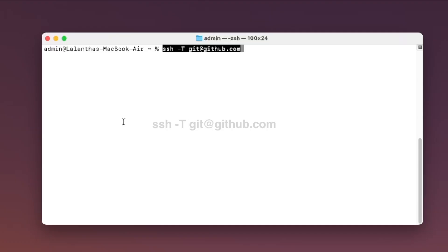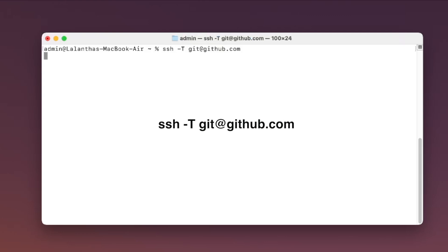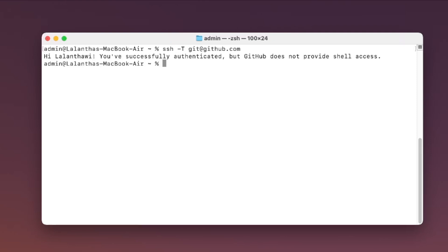Now let's verify the connection with one final command. If you see a message confirming authentication, that means GitHub recognizes your key.